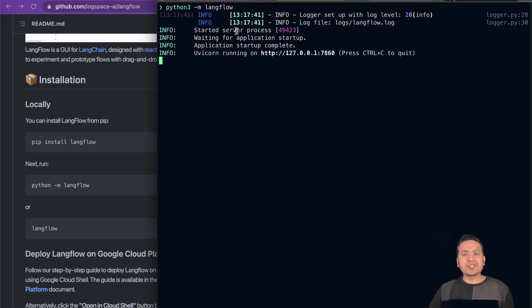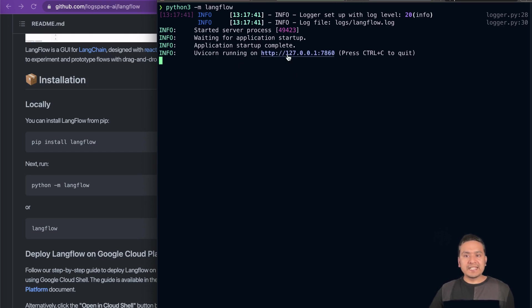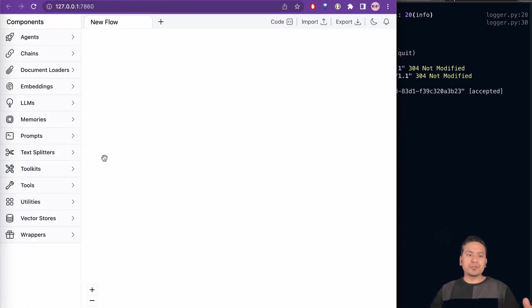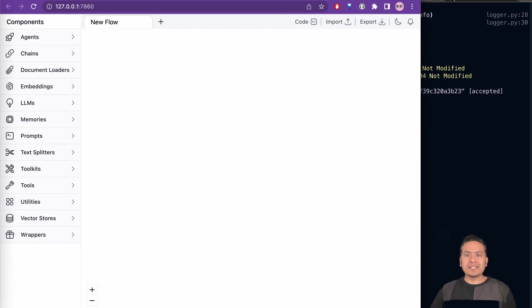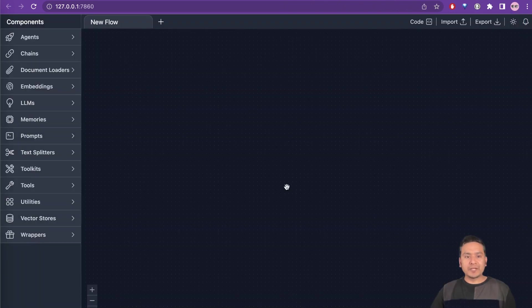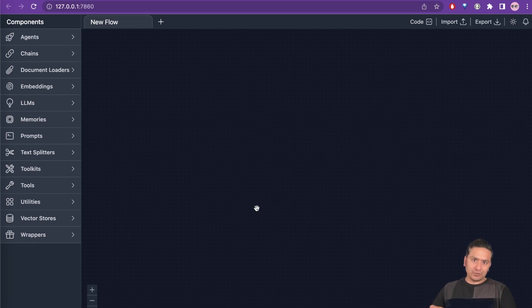Here it says that it started the server process and we can access the UI with this particular localhost. If you click this link, it will open the new UI. This is how the new UI looks like — I can make this bigger. There is the dark mode, which I prefer. So this is the UI and I will navigate through it now.